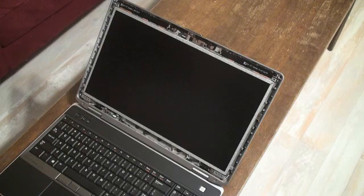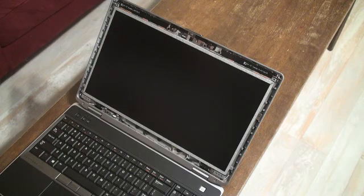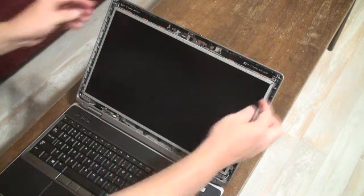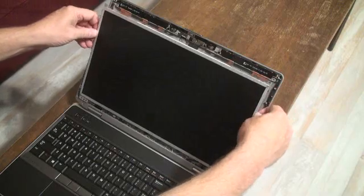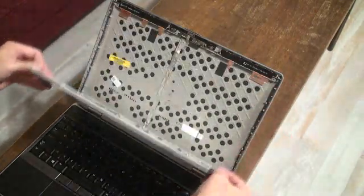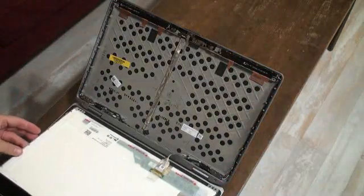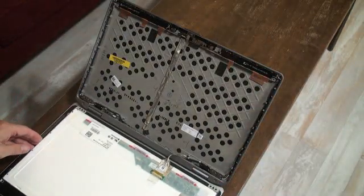Once you have those six screws out, just very carefully lift the panel out and lay it forward on top of the keyboard.